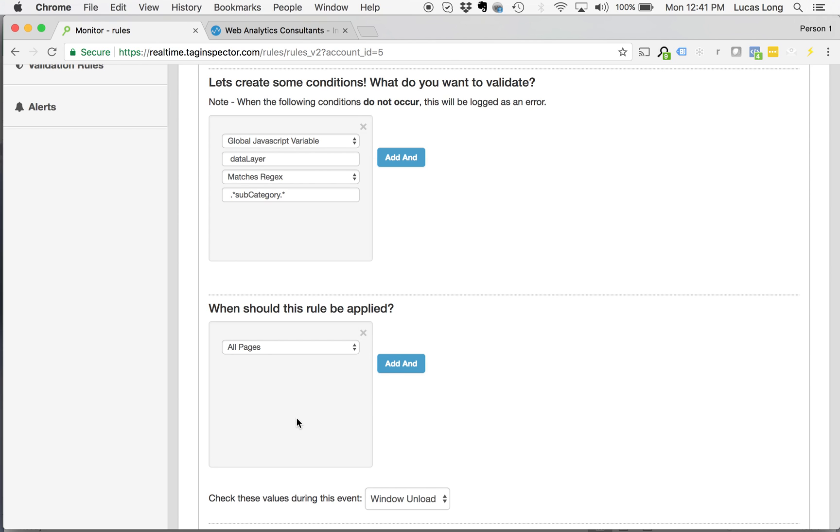We can do this for a number of other use cases. Some of the more common ones are looking for maybe a transaction ID, transaction value on an order confirmation page, looking for these different types of page attribute variables contained within the data layer across all pages of a website, and many more.